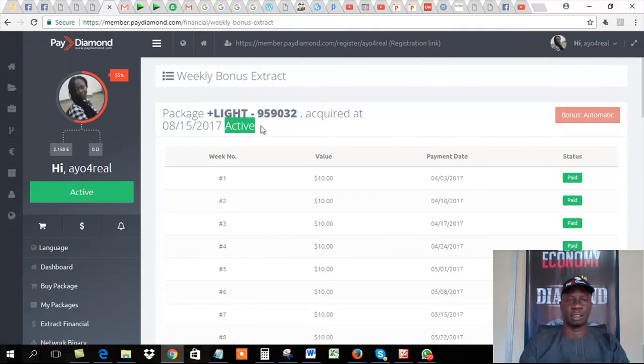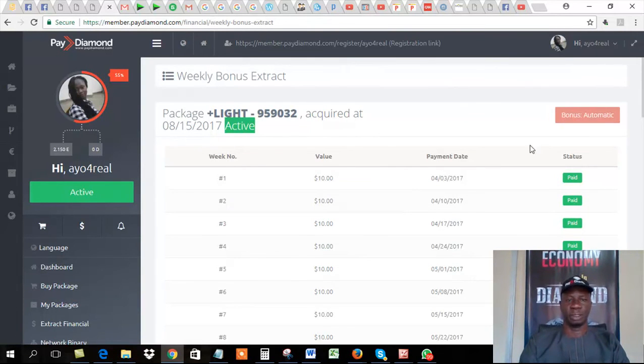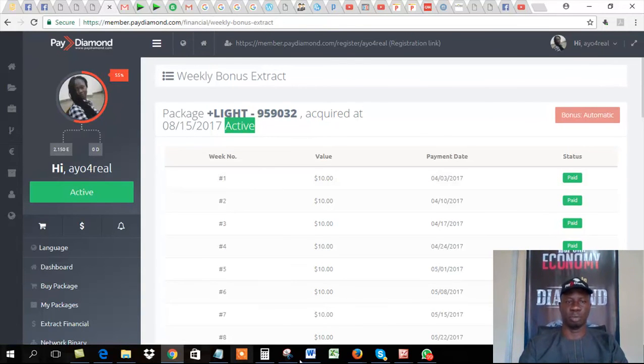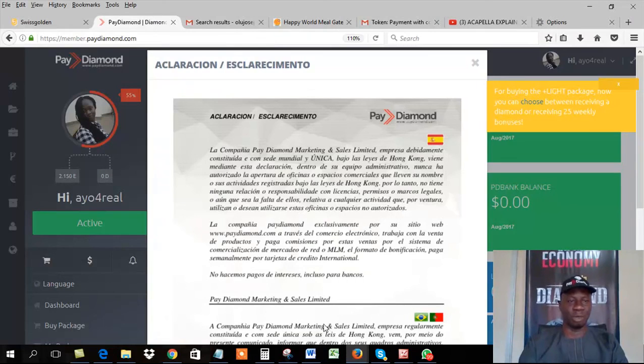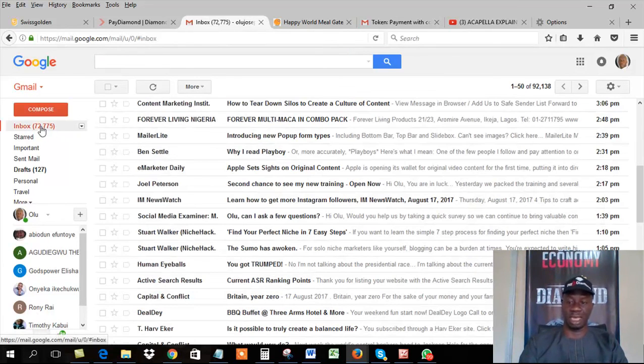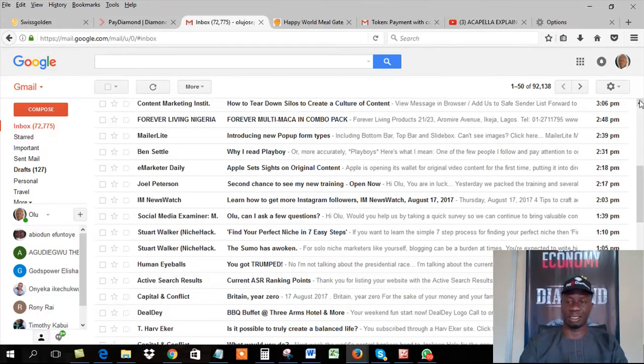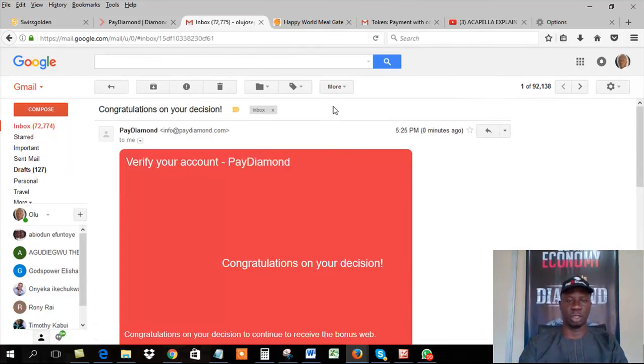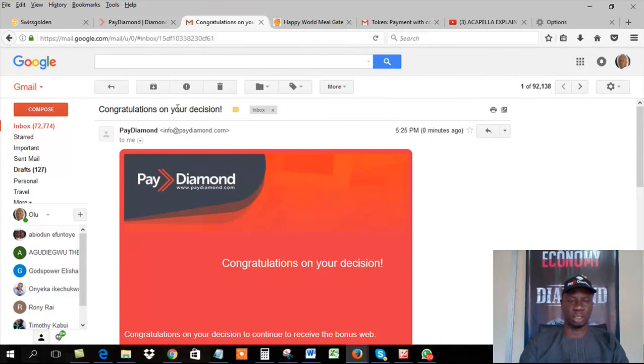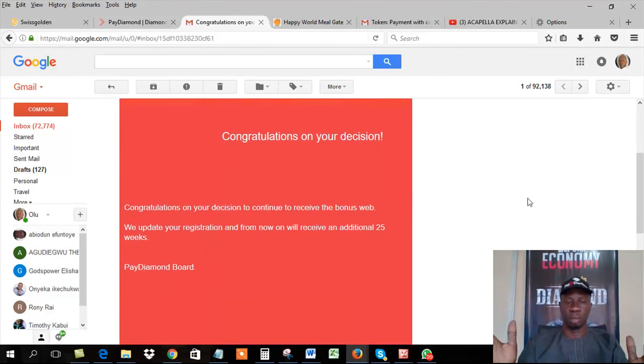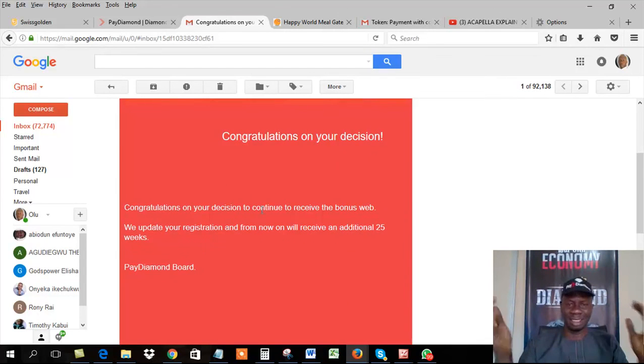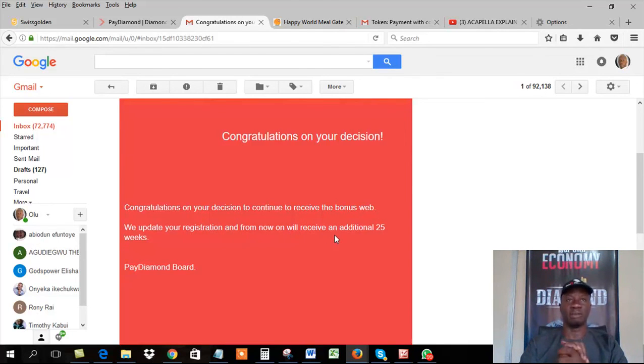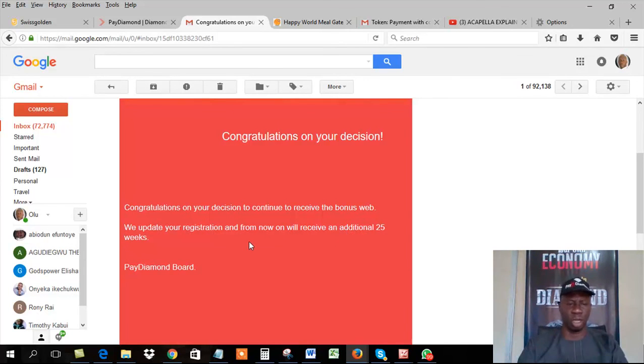So what do I do? I go straight to my email account and look for their message. The company sends you a message. Can you see? Boom. The company sends you congratulations on your decision. This is 5:25 p.m. today. Today is 17th of August. You can see. So I'm doing this live. It says congratulations on your decision. Congratulations on your decision to continue to receive the bonus. We update your registration. And from now on, you receive an additional 25 weeks profit. This is excellent. So you can either choose to receive your diamond or to continue for 25 weeks. This is awesome. This is a wonderful business.